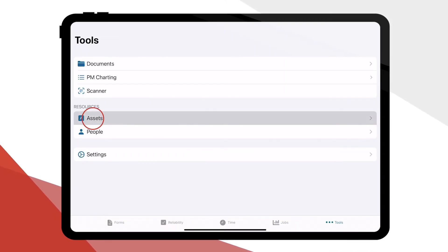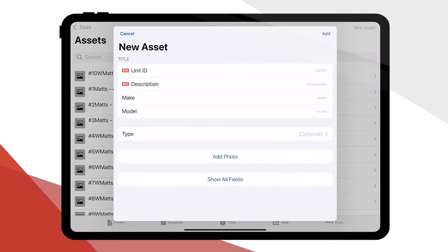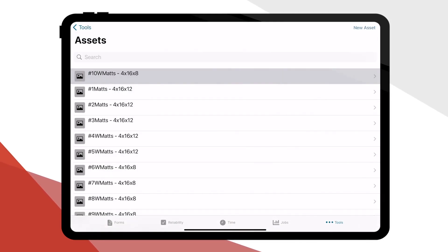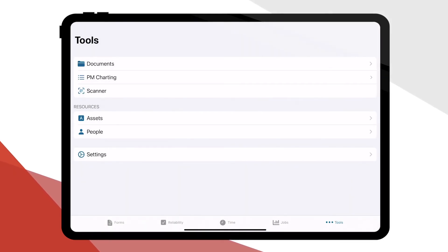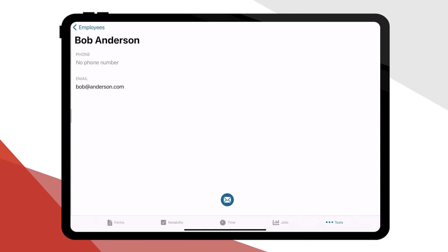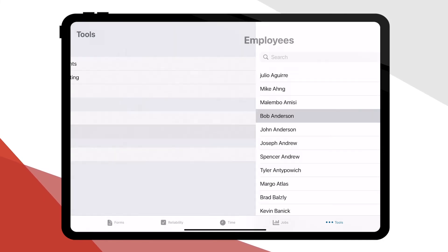The assets tab allows you to add new assets and review the history of existing ones. The people option allows you to view company employees and contact them.